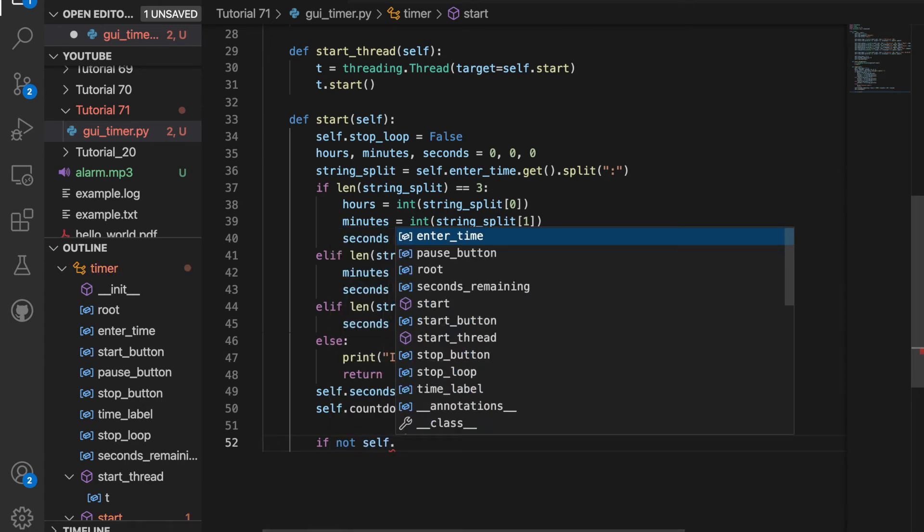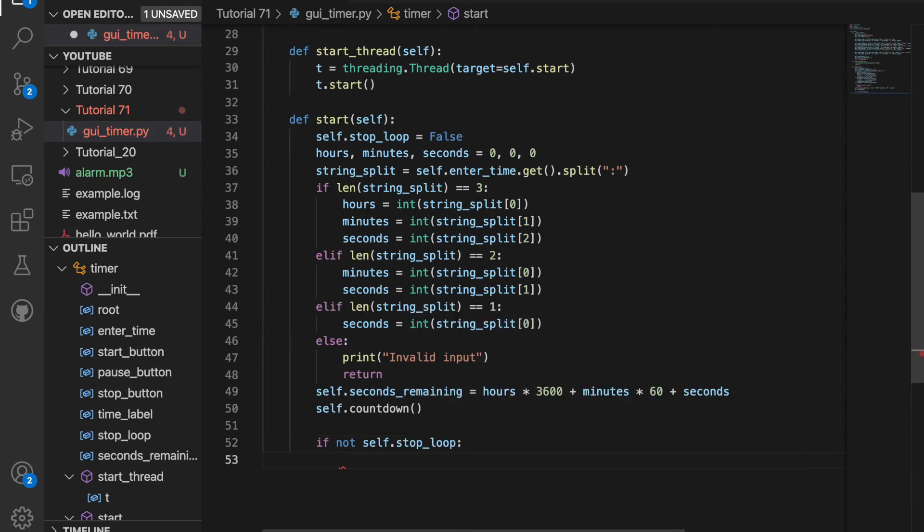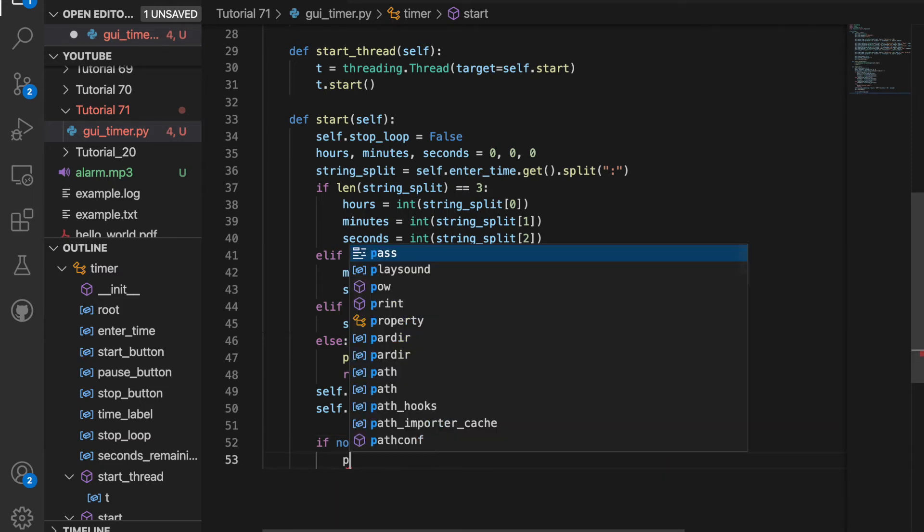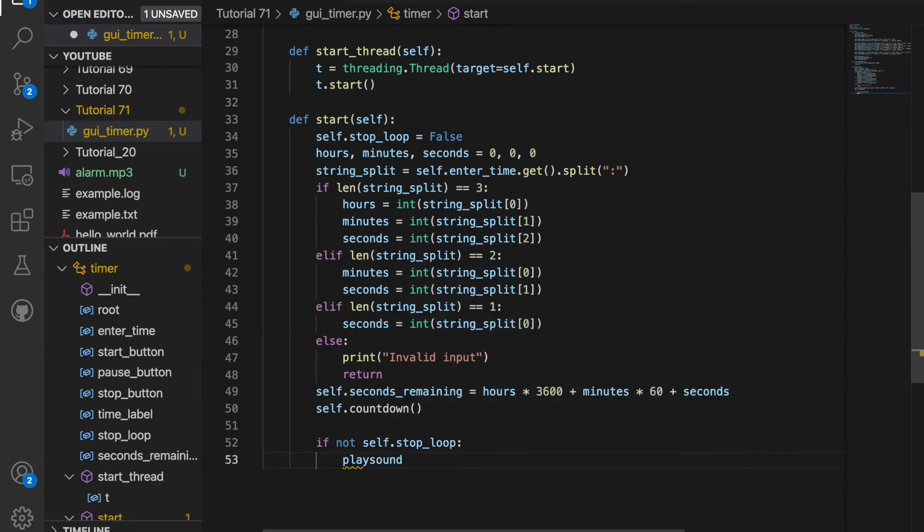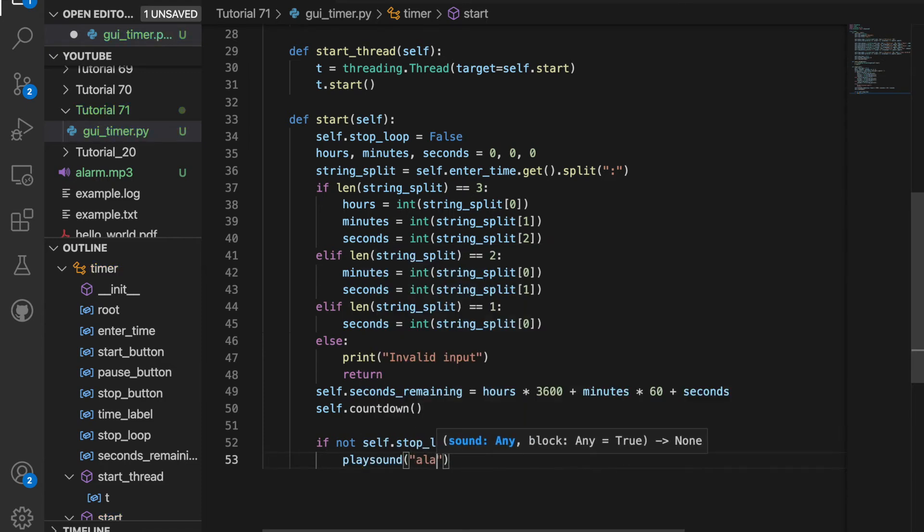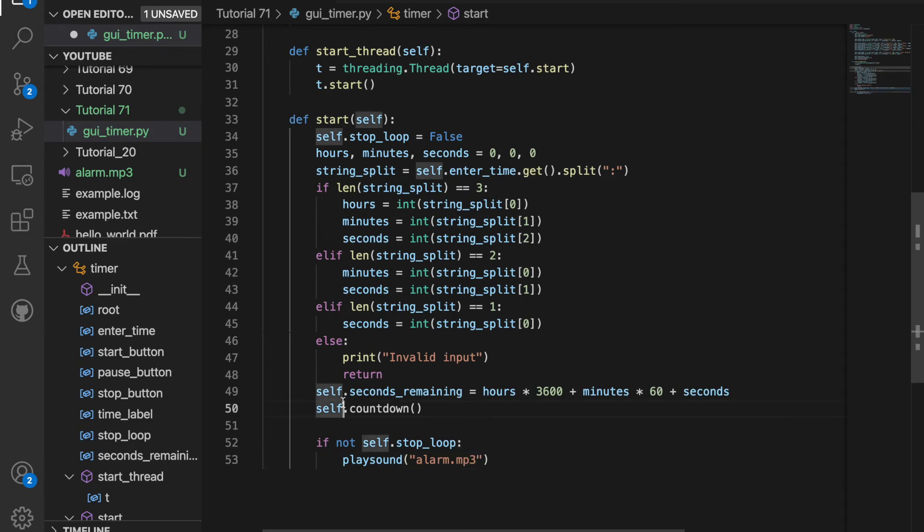And then if seconds remaining equals zero, so if not self.stop_loop, that means that there's zero seconds remaining. So we can call the function playsound and we can play alarm.mp3, which we have stored over here.